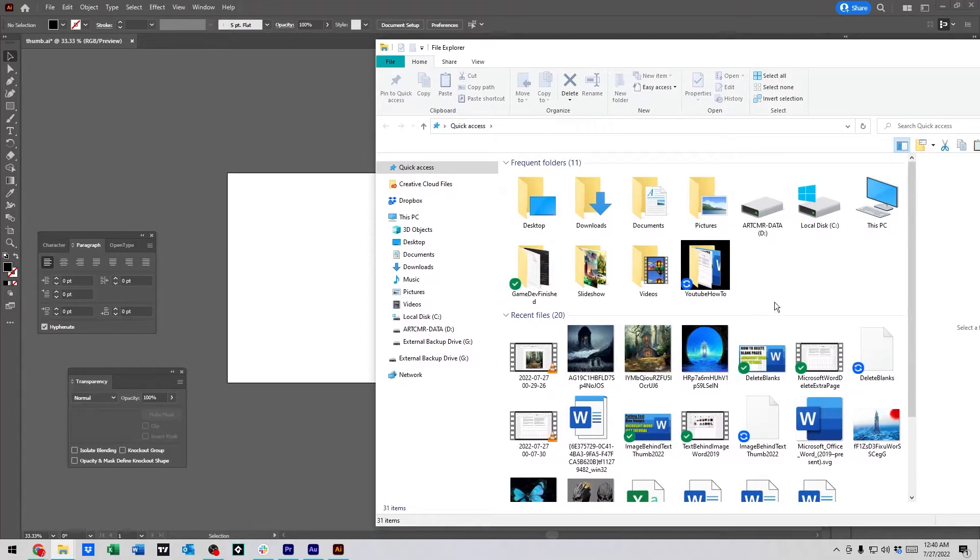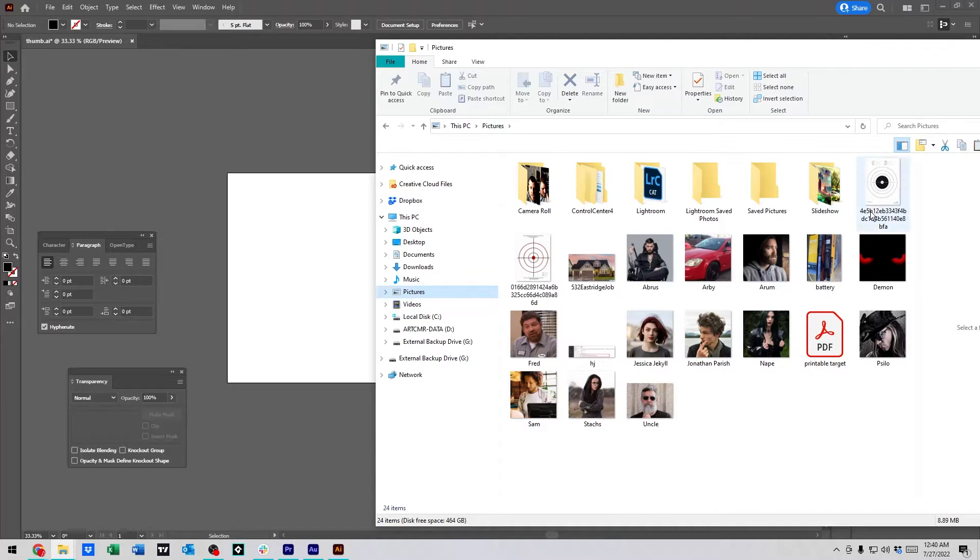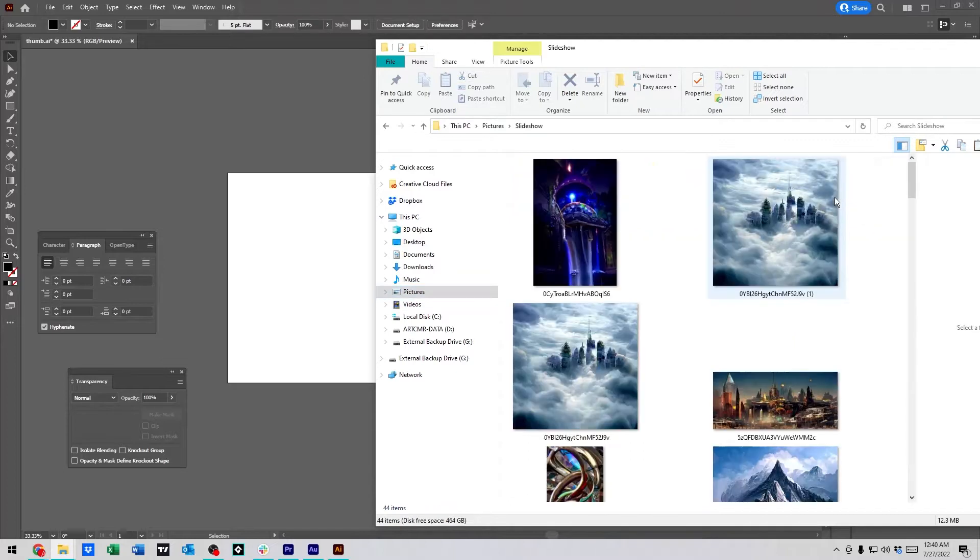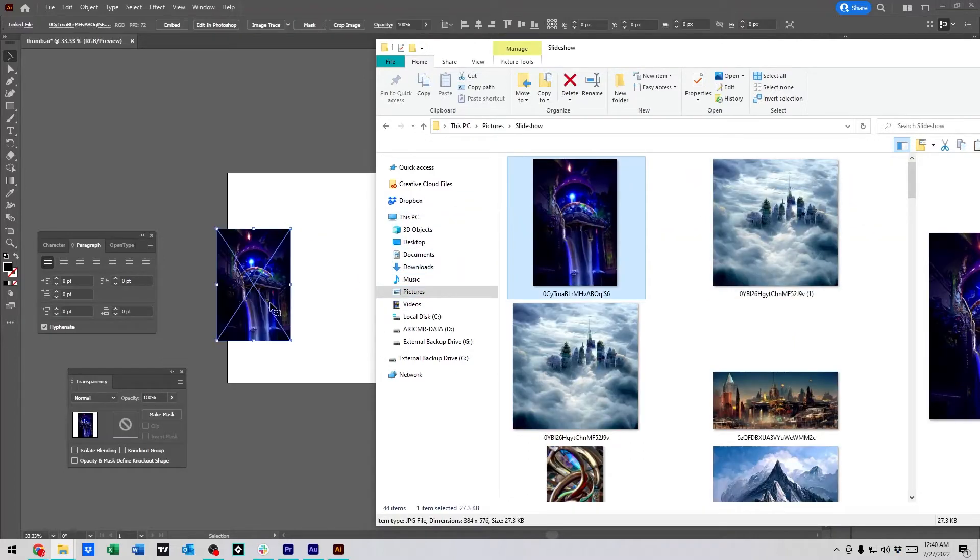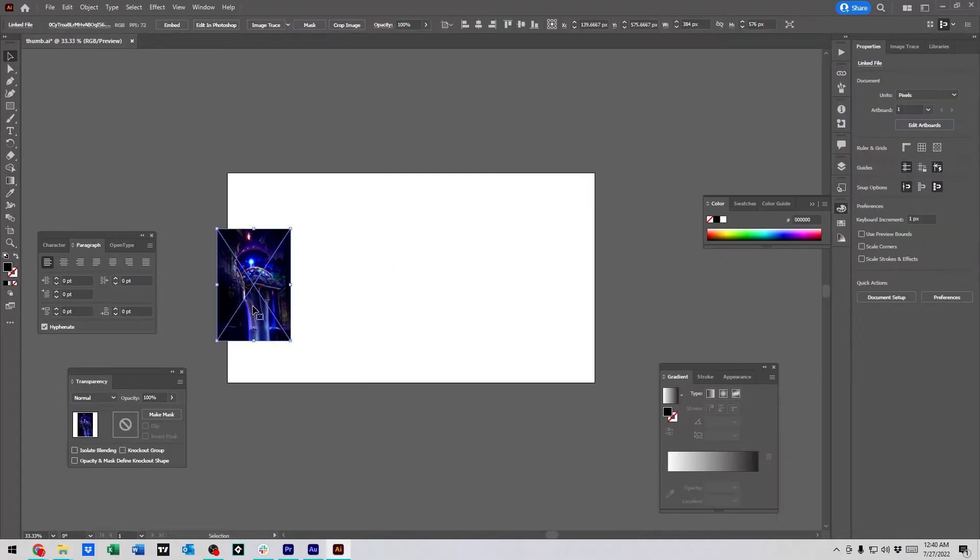So, we're going to grab, we'll just go to pictures, we'll go to slideshow, we'll grab this one, and I'm just clicking and dragging it in and dropping it.